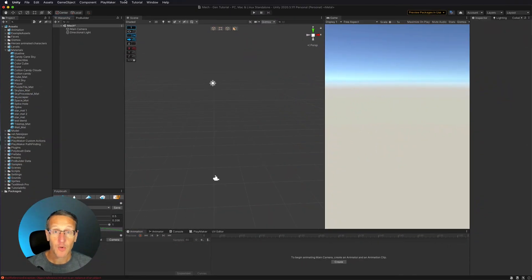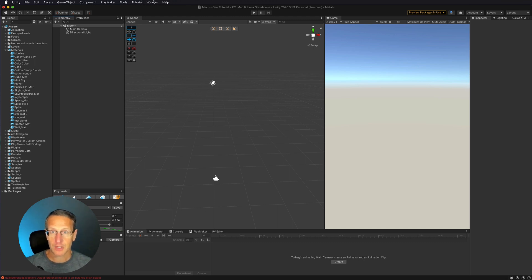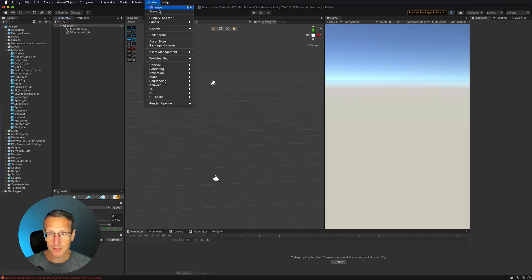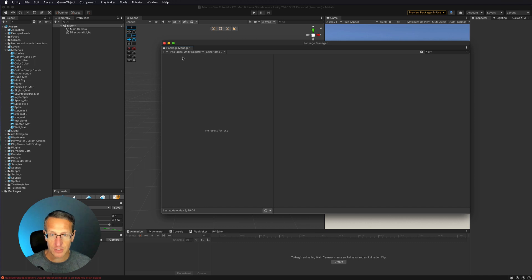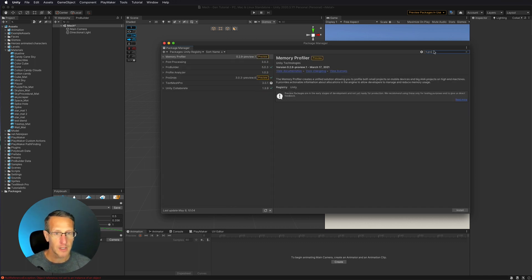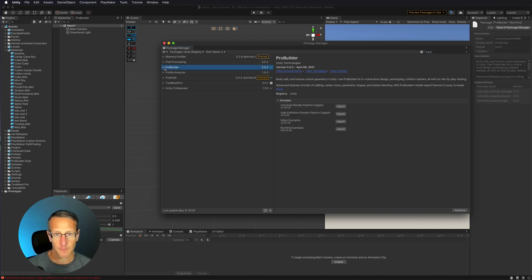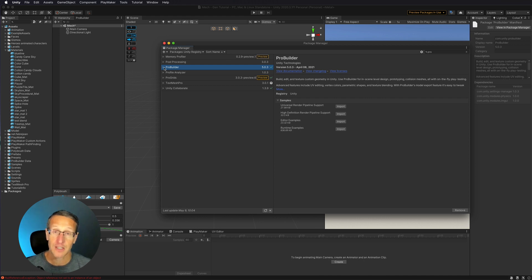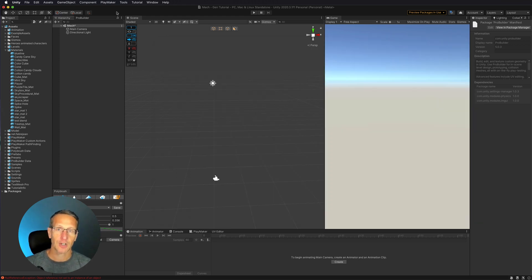So here we are in Unity, and we're going to go ahead and make sure that you have ProBuilder downloaded. If you don't, you can go to Window, Package Manager, and then within the Package Manager, if you have Unity Registry as an option up here, if you just type in Pro, you'll see that one of the options is ProBuilder. So I would go ahead and download the latest version. Currently, the latest version for me is 5.0.3, and so I have that installed in my project, and I am good to go.